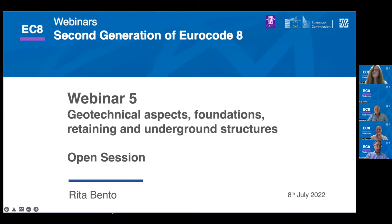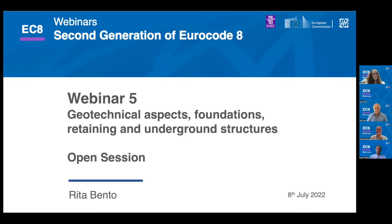Good morning and welcome to this webinar, the second one from a series of webinars on the second generation of Eurocode 8, organized by the European Association of Earthquake Engineering through its Working Group 12.